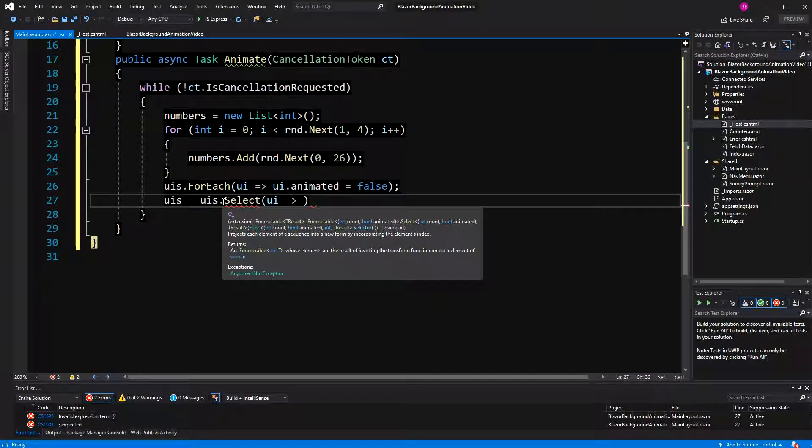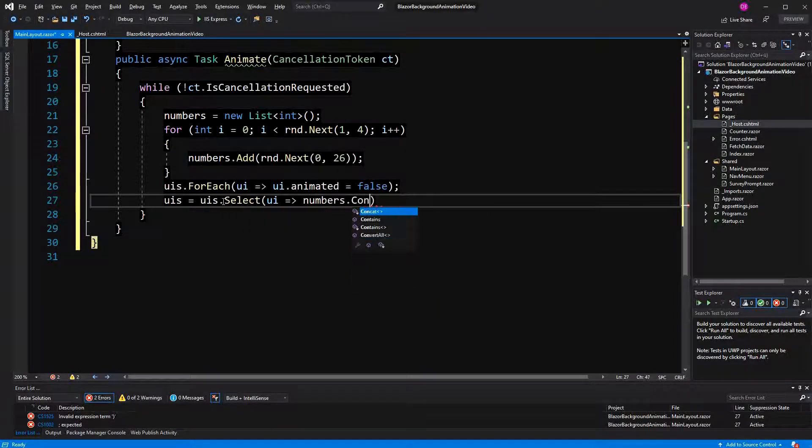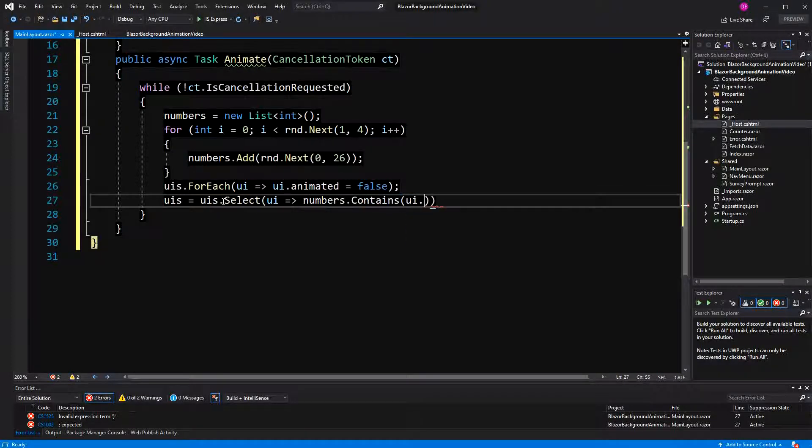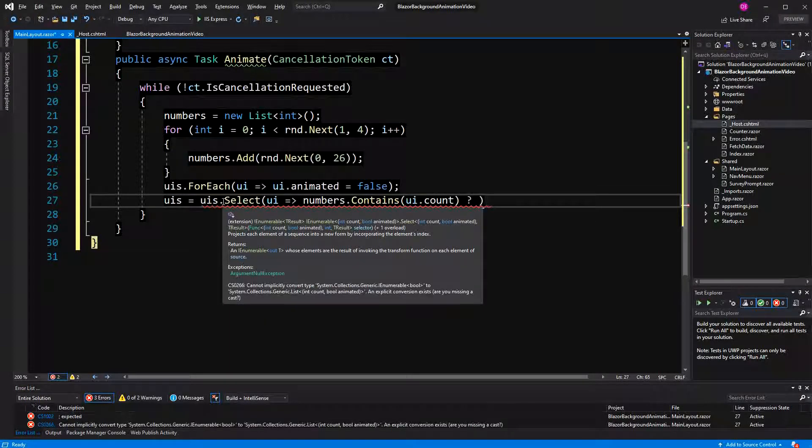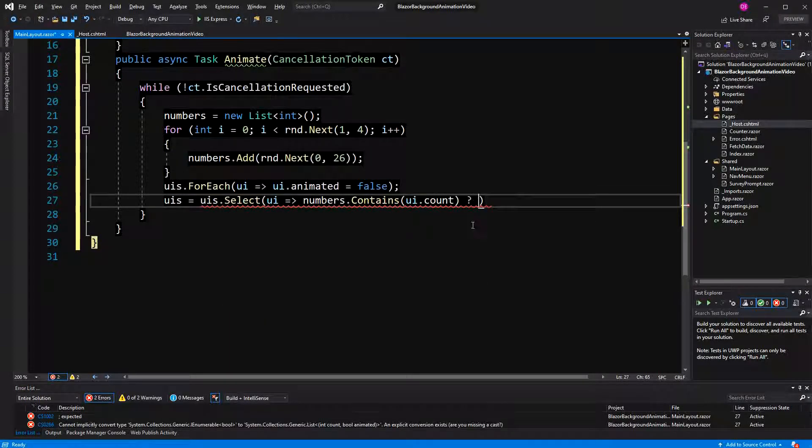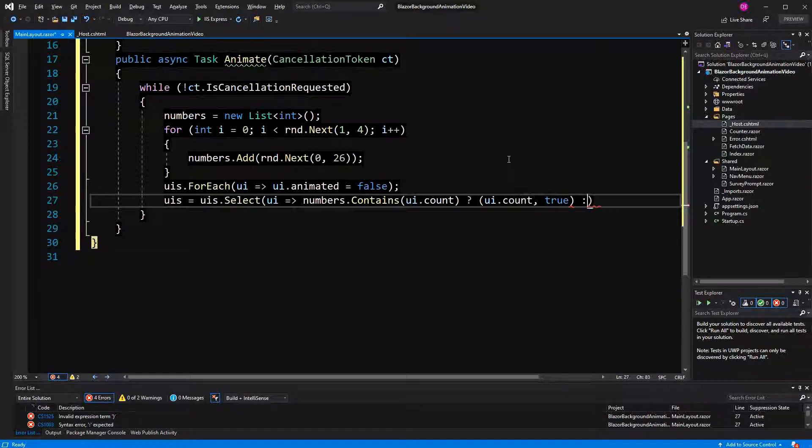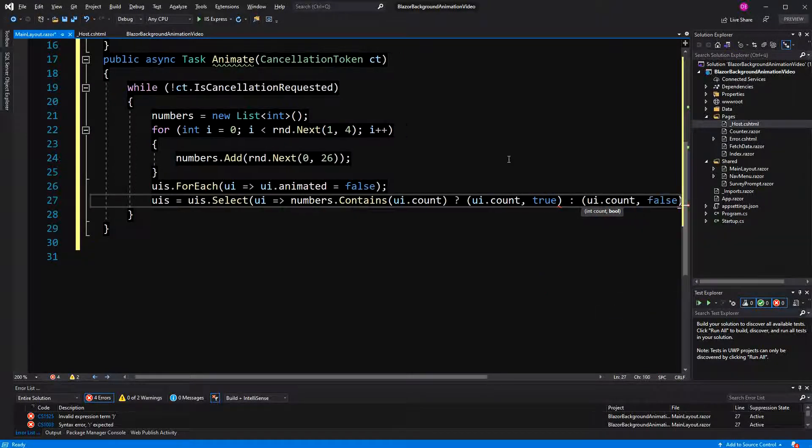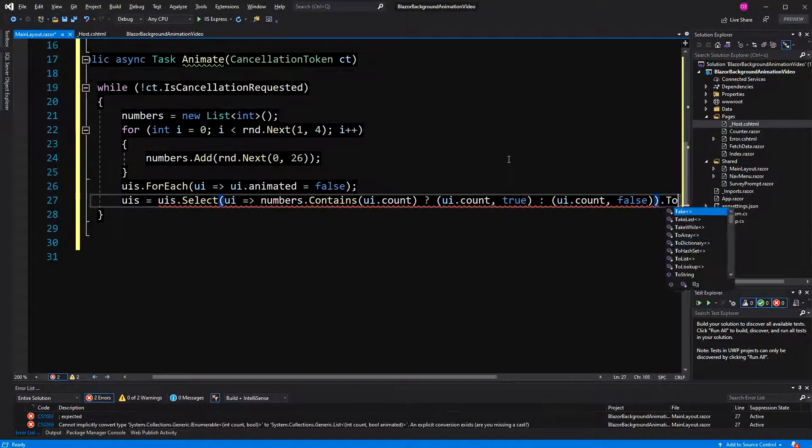Now, here I'm going to ask if numbers contains UI.count. Again, the naming is not perfect. I'm here using the ternary operator. Then, I'm going to select UI.count.true. Otherwise, I'm going to select UI.count.false. And here again, I have to call to list.